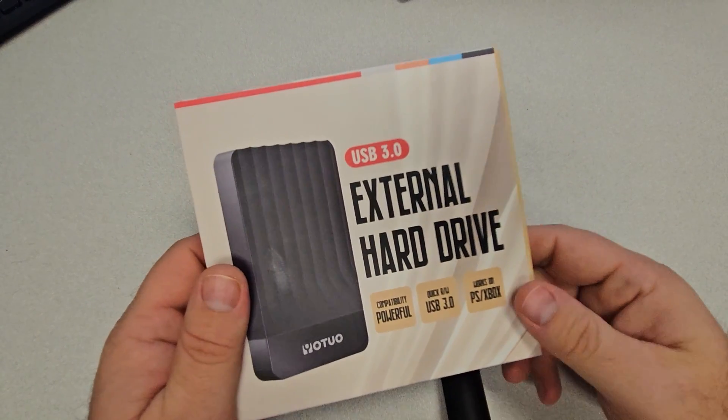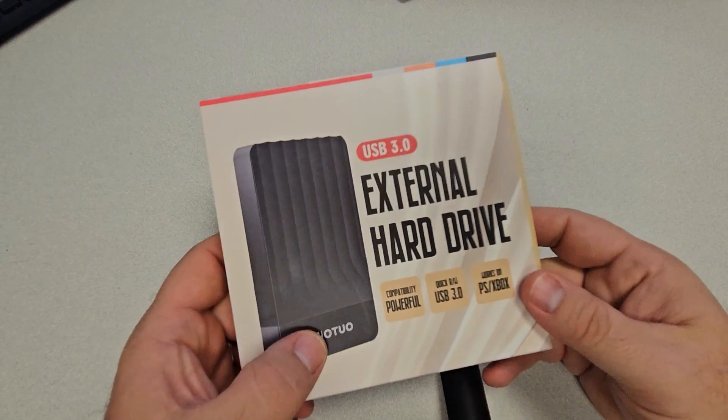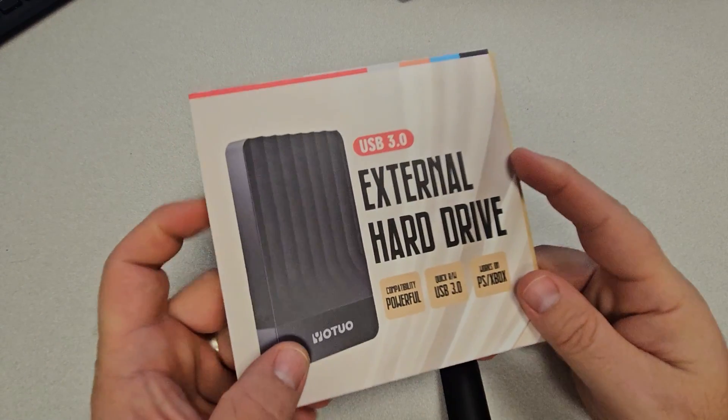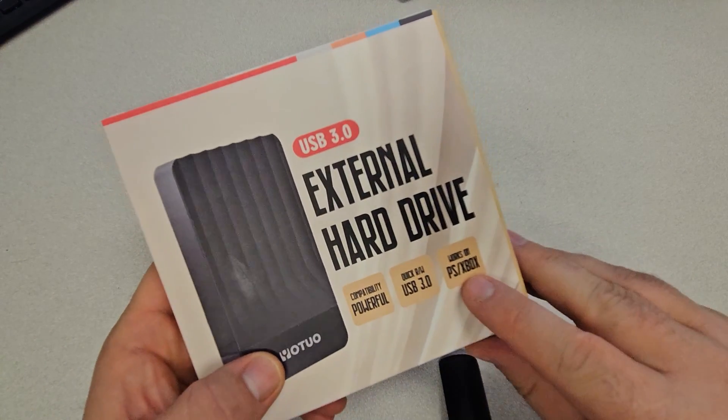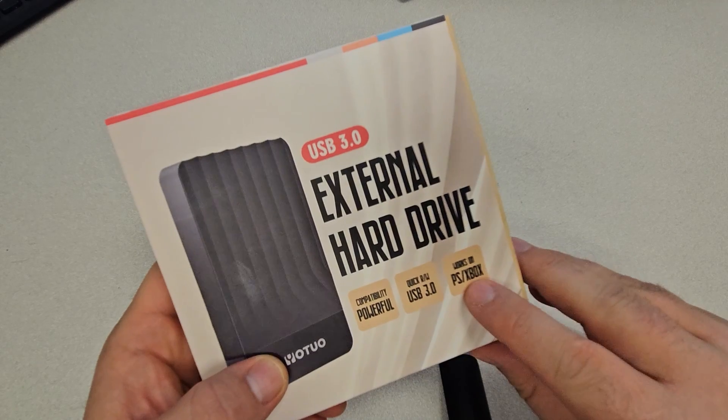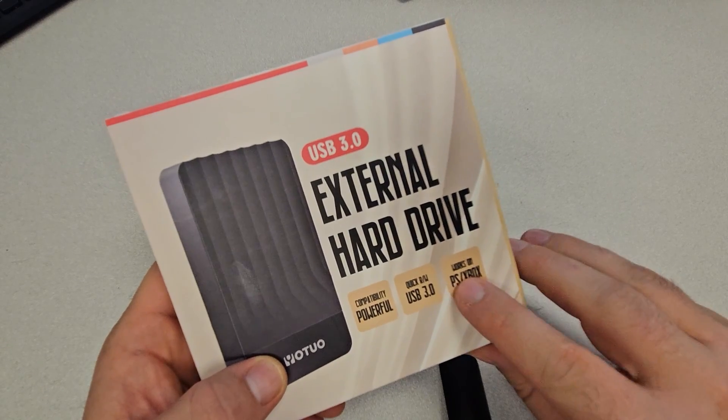All right, today we're going to open up this Yotuo external hard drive. You see that this was designed specifically for gamers.